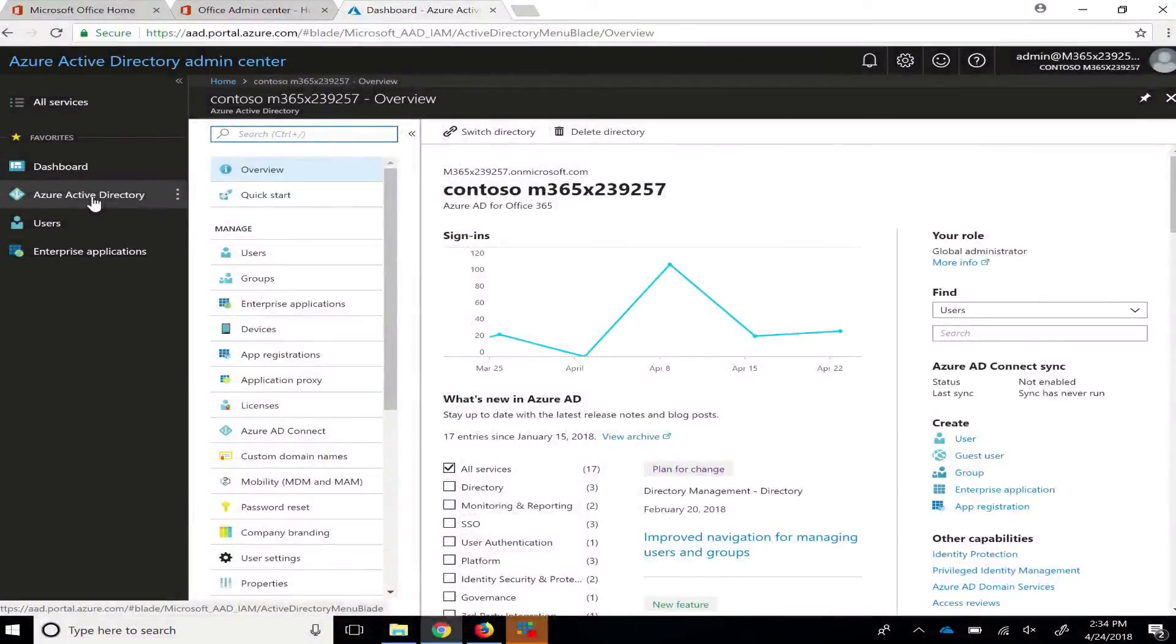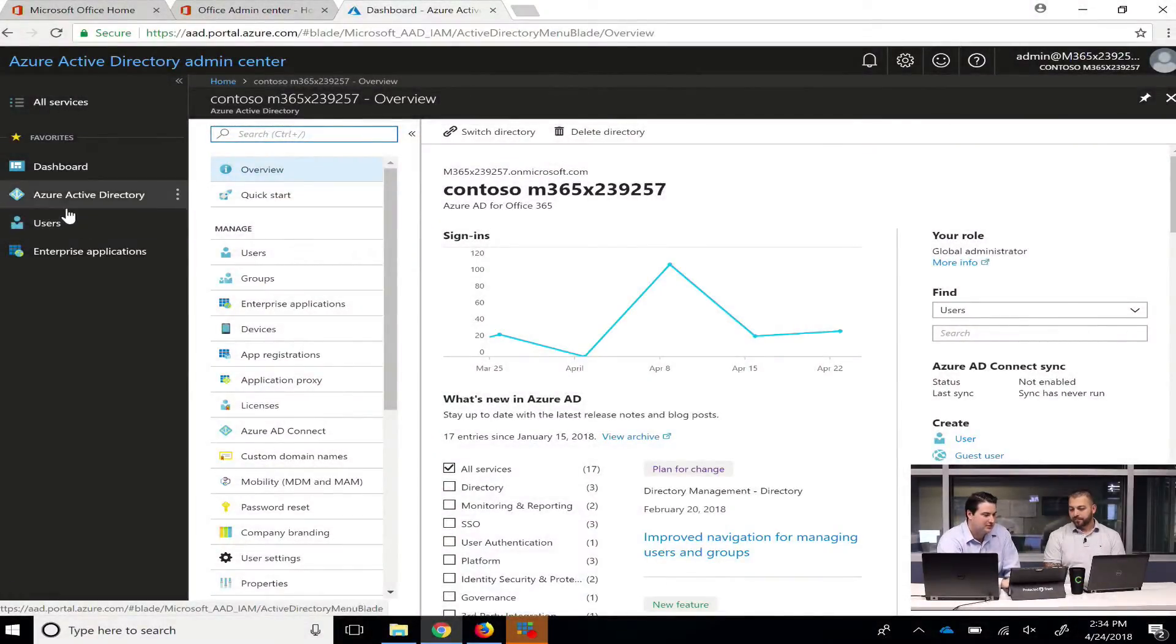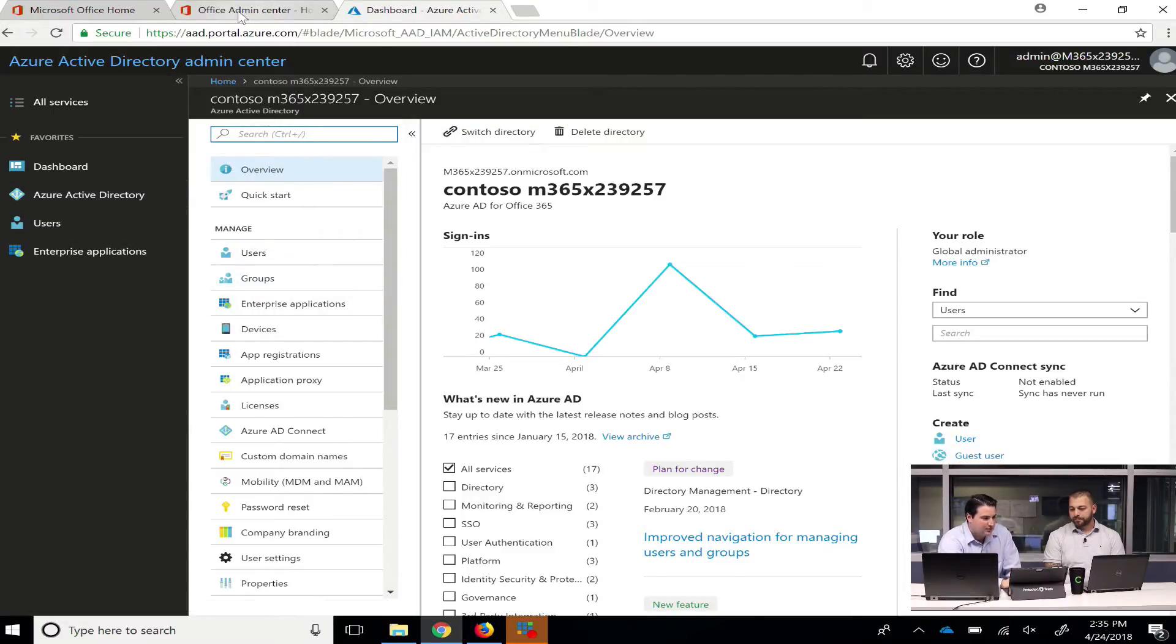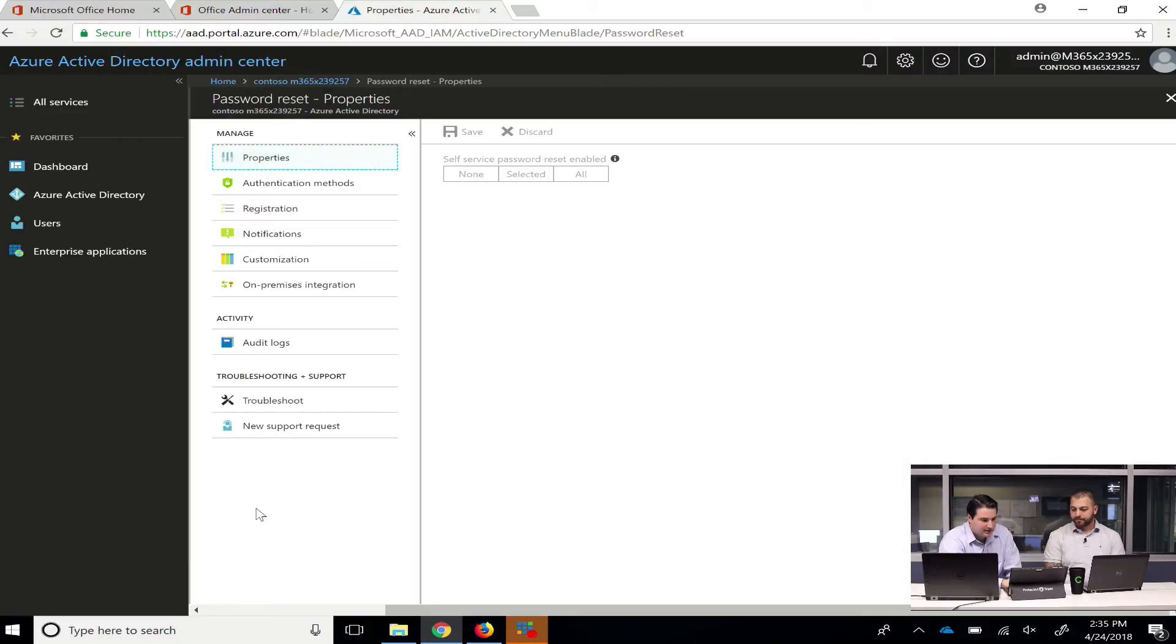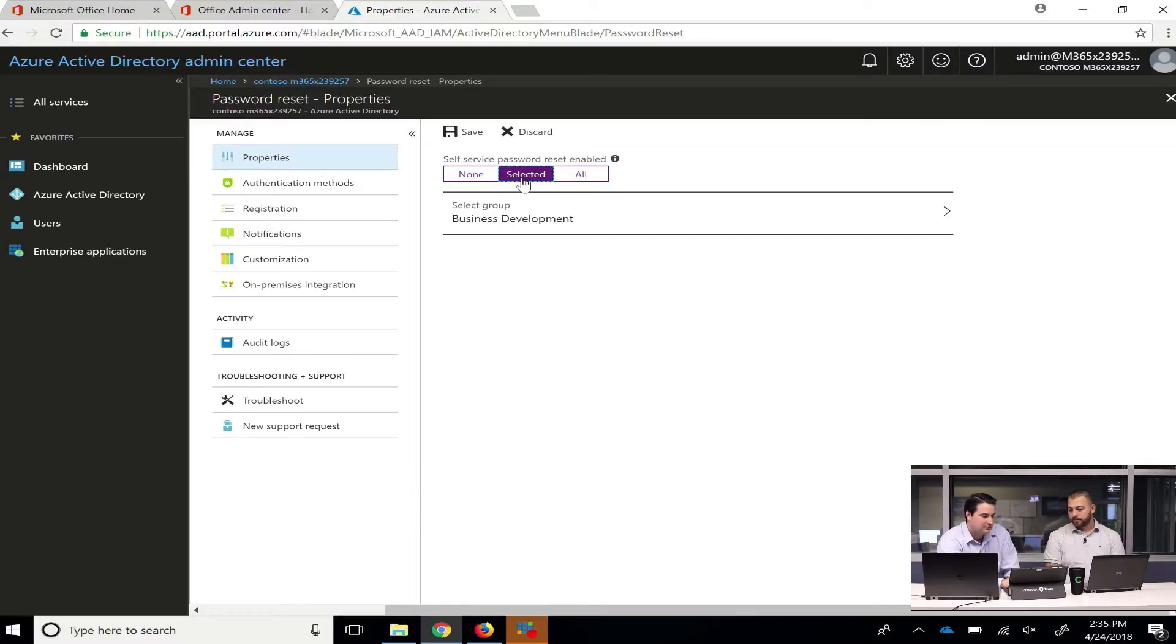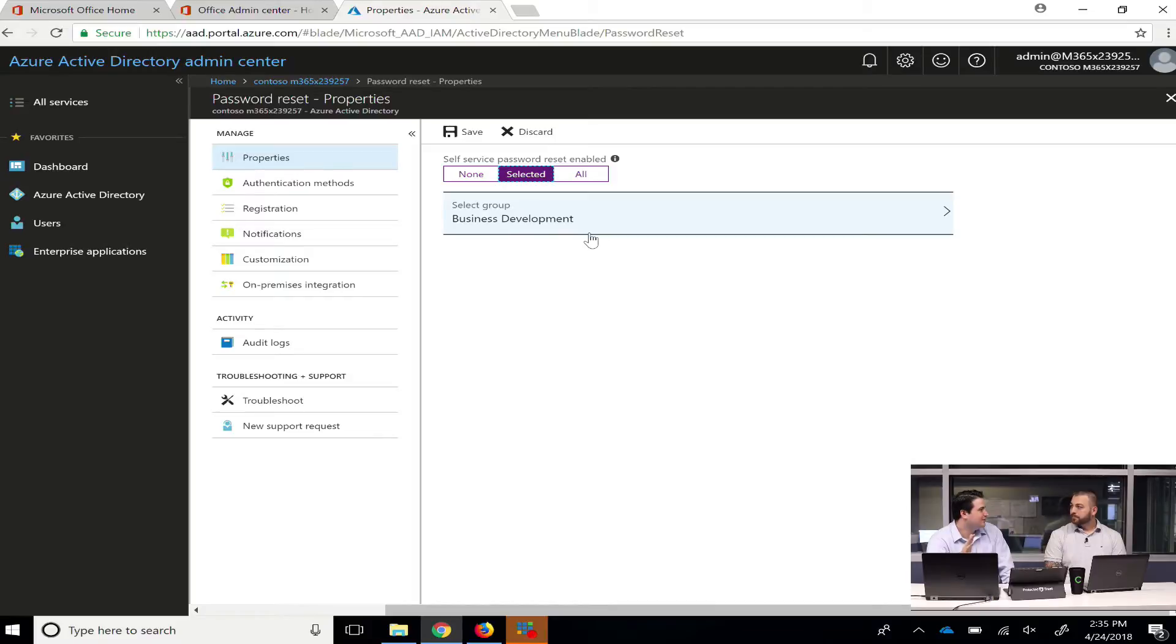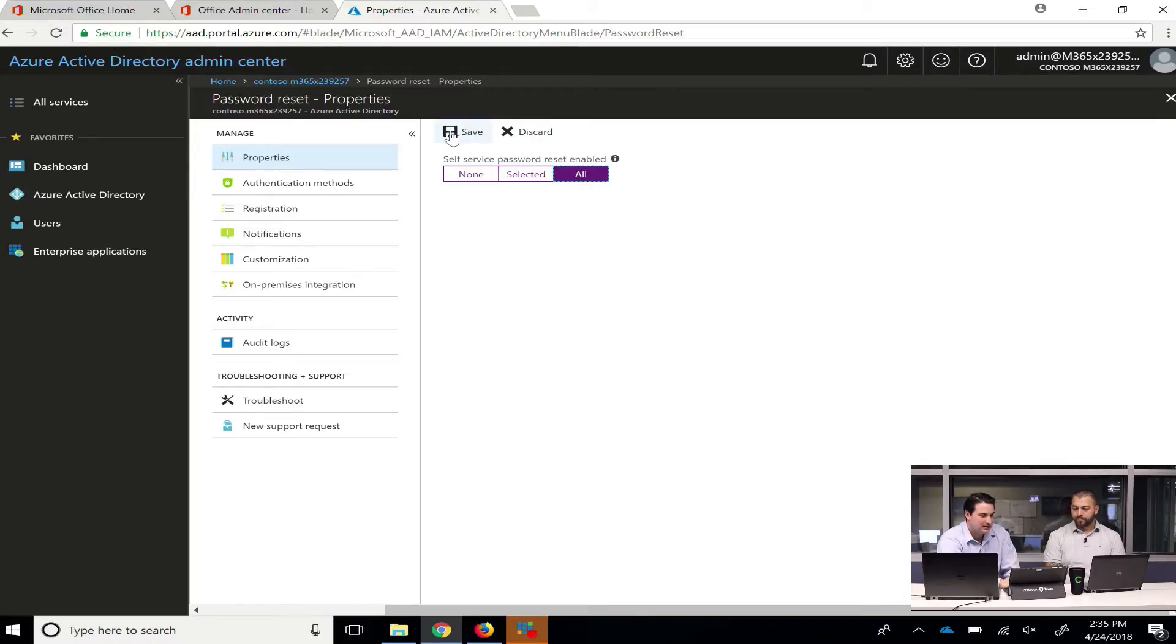What I think we'll do right now is just show how it's configured very quickly in the admin center. So this isn't something the end user does. This is something that we would do as the cloud service provider or your own local admins can do this if they have access to the Azure panel. But right now I'm just going to set it to all for this test company here and save it.